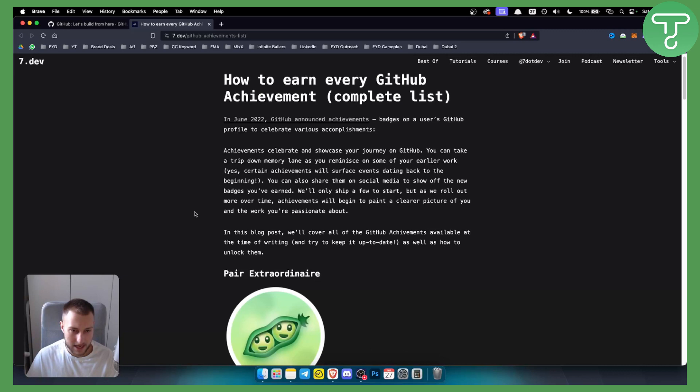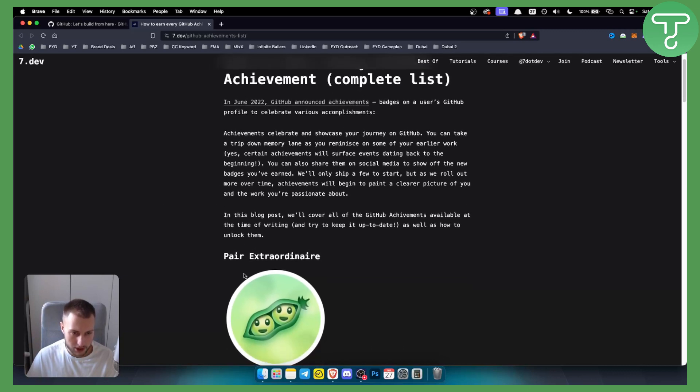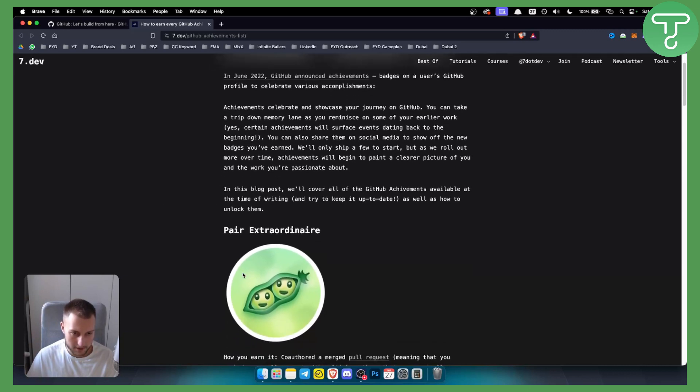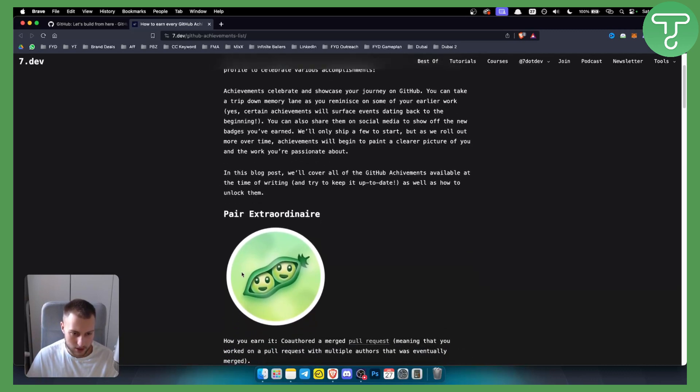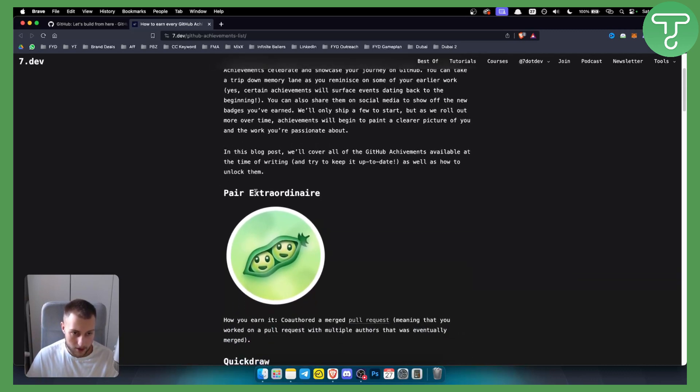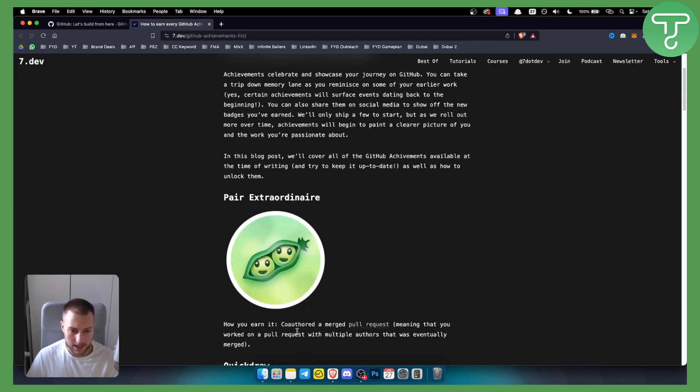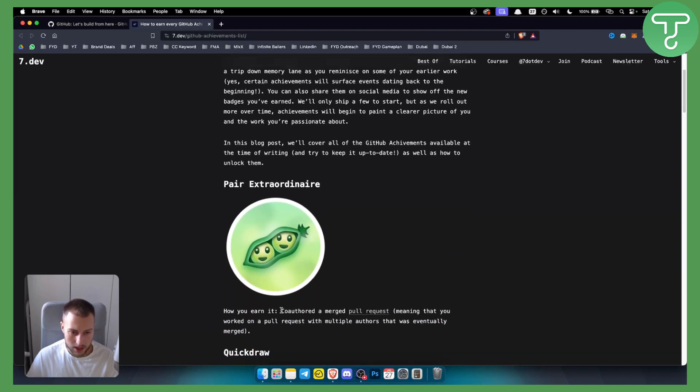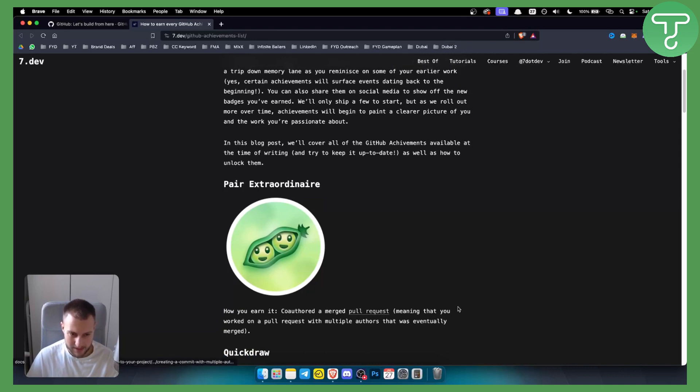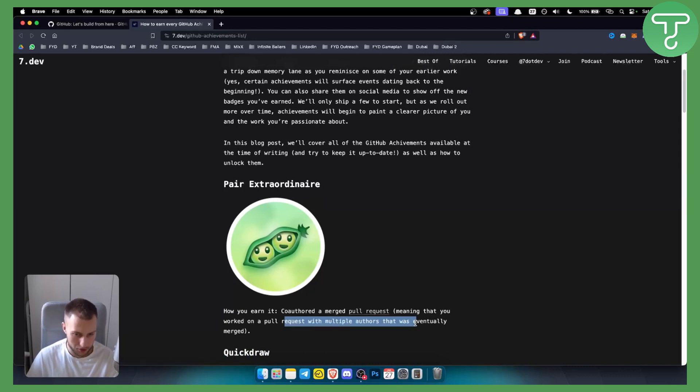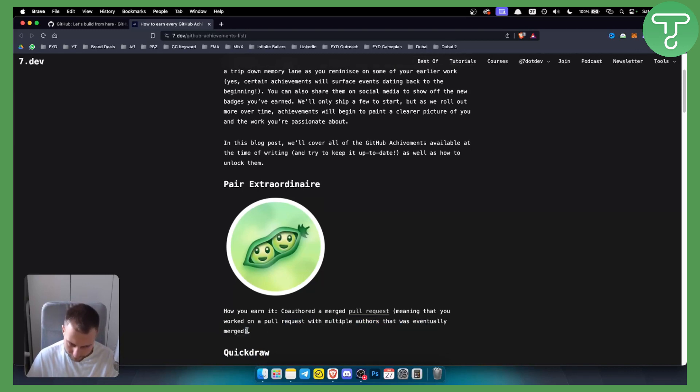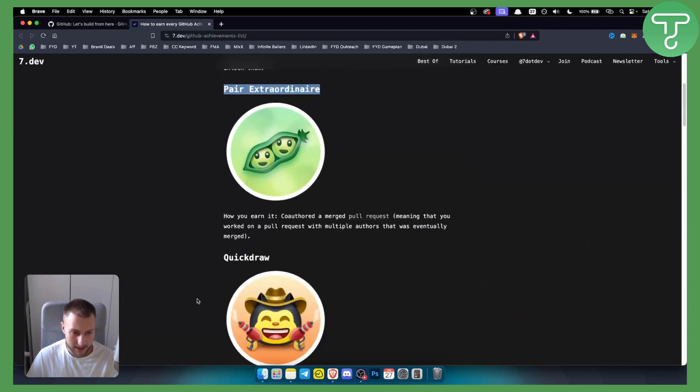The first achievement is called Pair Extraordinary. How you earn it is you need to co-author a merged pull request, meaning that you worked on a pull request with multiple authors that was eventually merged. That's basically how you can get this first achievement.